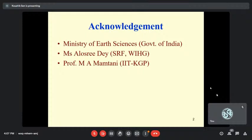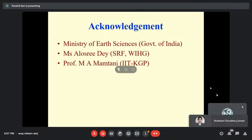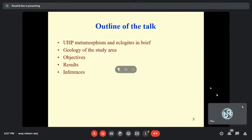I am just stealing her thunder. And of course, Professor M.M. Montani, who helped me with the EBSD analysis, and this work basically gave me an opportunity to work with him after like 15, 16 years since my PhD.